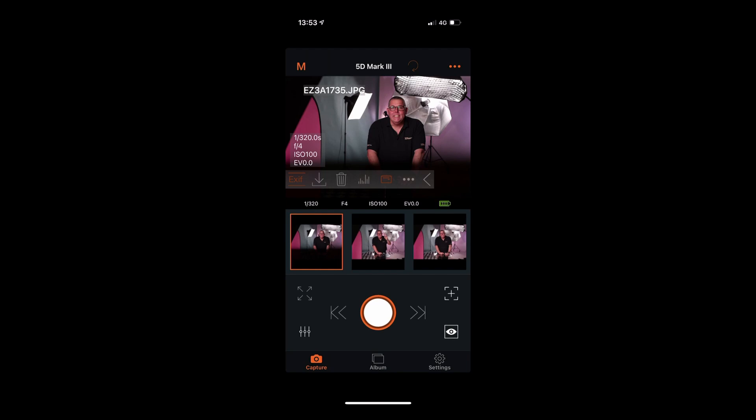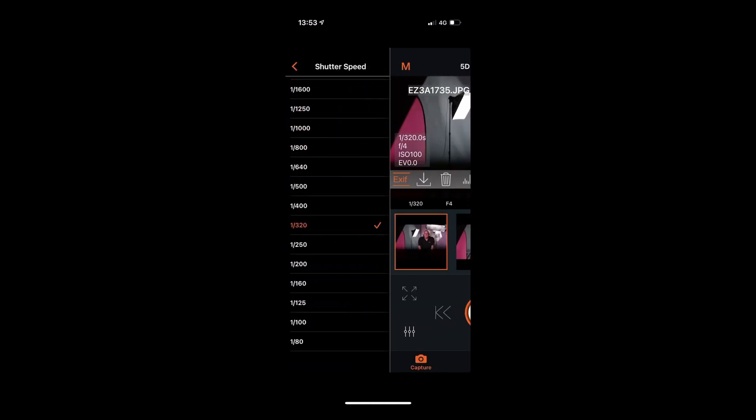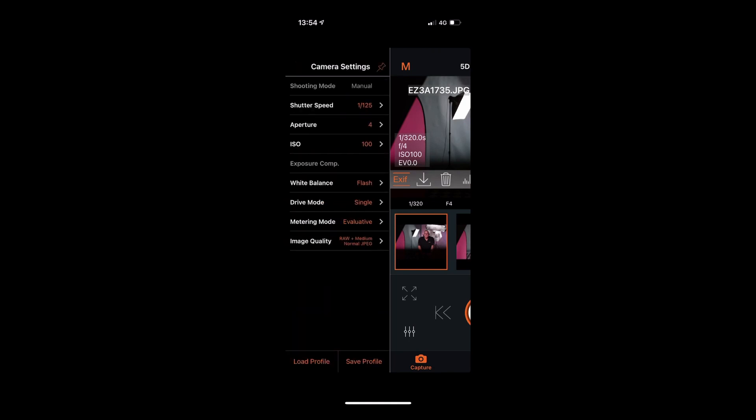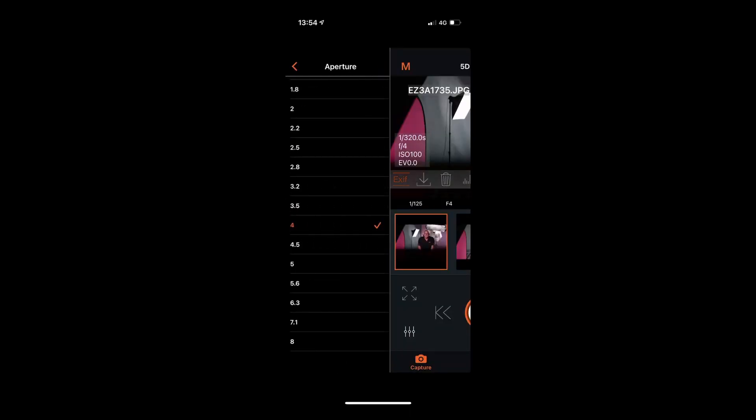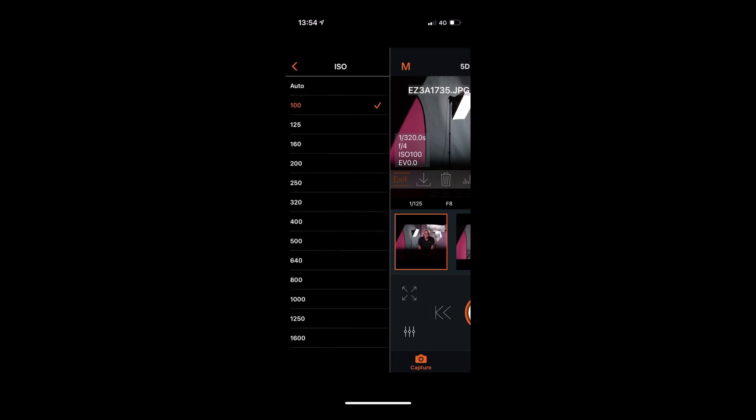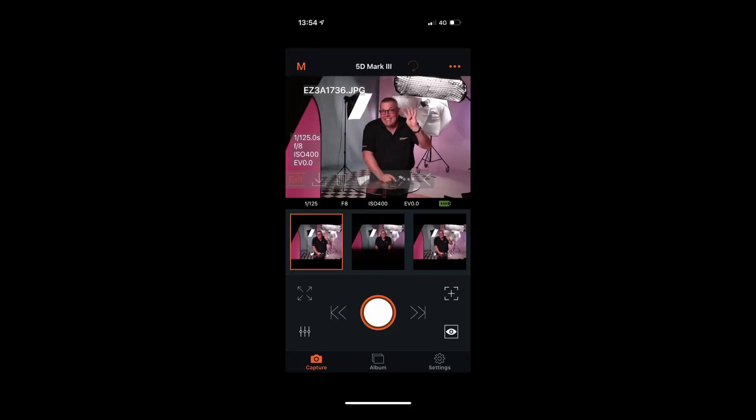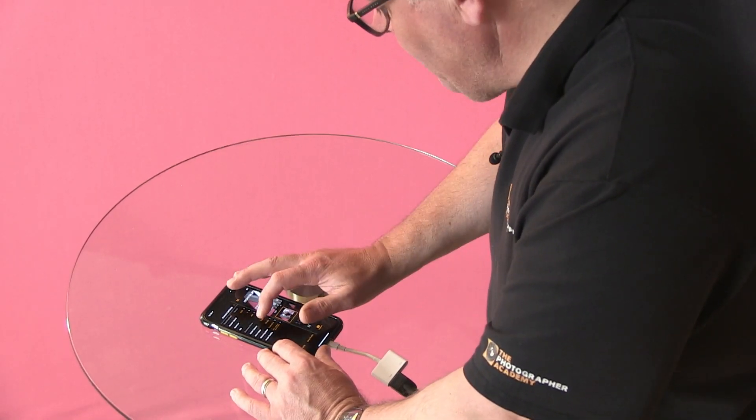Swiping back to the right to correct the shutter speed, you can also change the ISO. If I want a greater depth of field — say f/8 instead of f/4 — without changing the flash settings, I'll go in and choose f/8 on the aperture and then select ISO 400. Cheesy smile — this gives a corrected exposure, greater depth of field, and it's done. If you're working with speedlights in TTL mode, changing the aperture will automatically adjust the flash output to match.